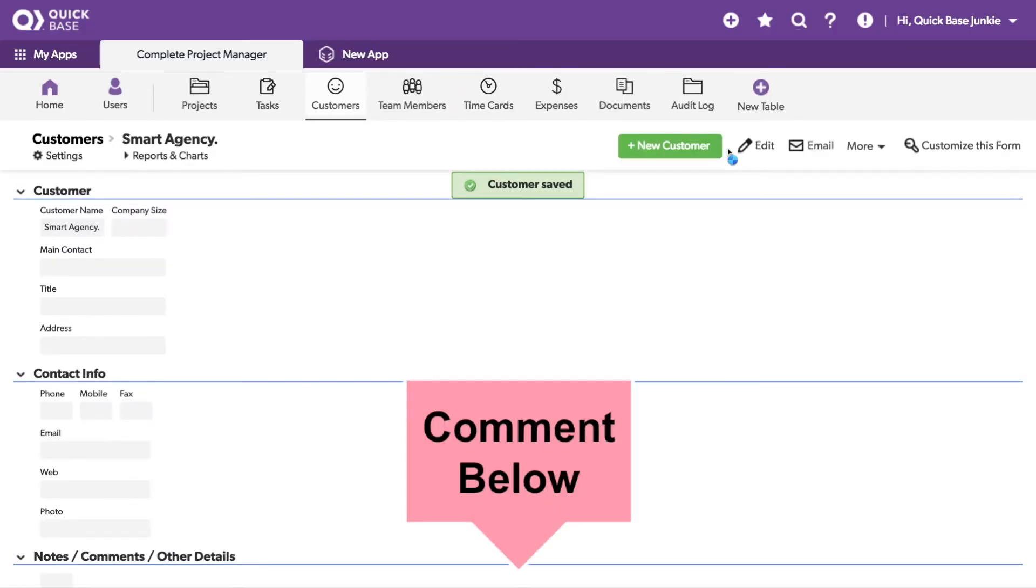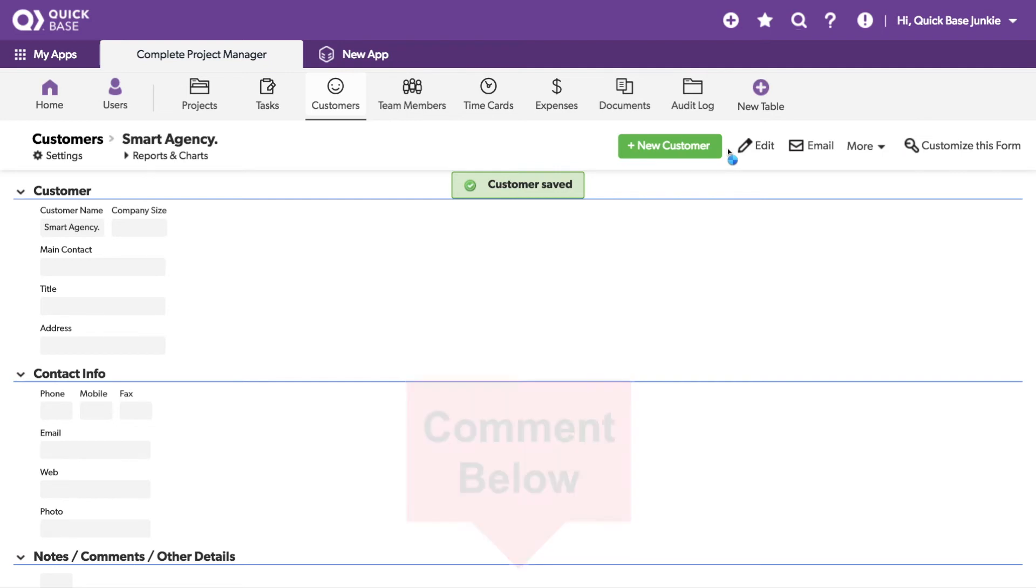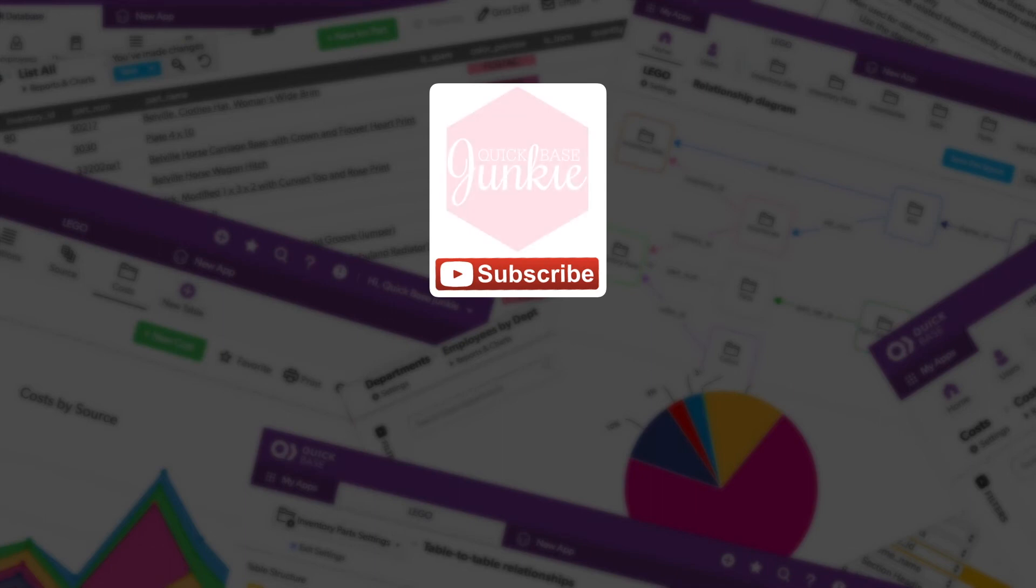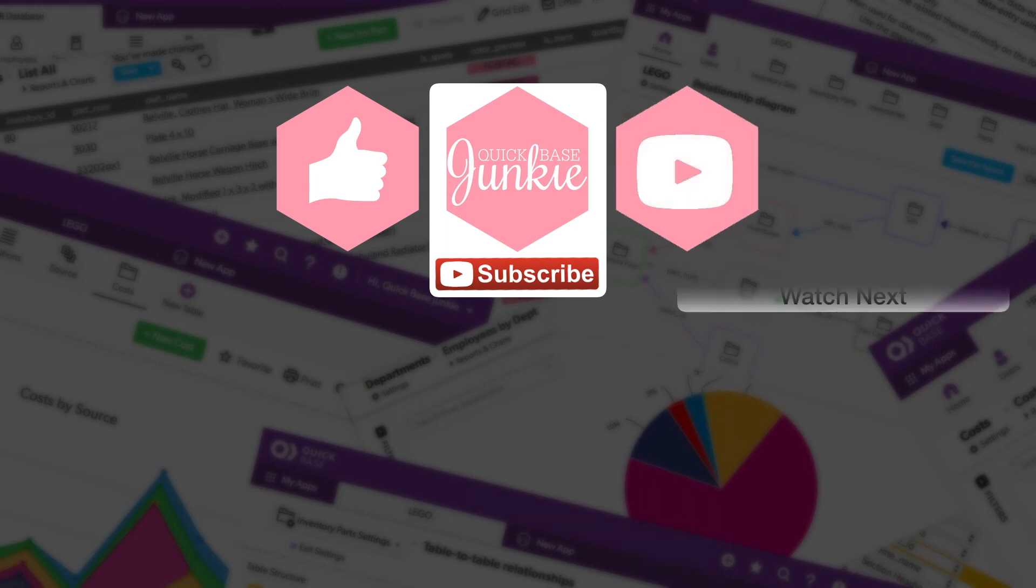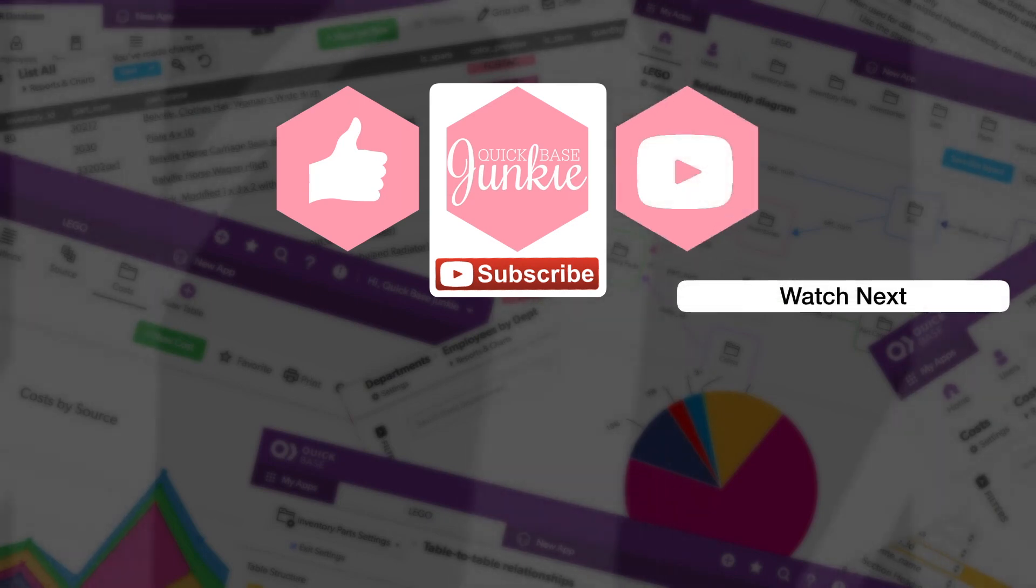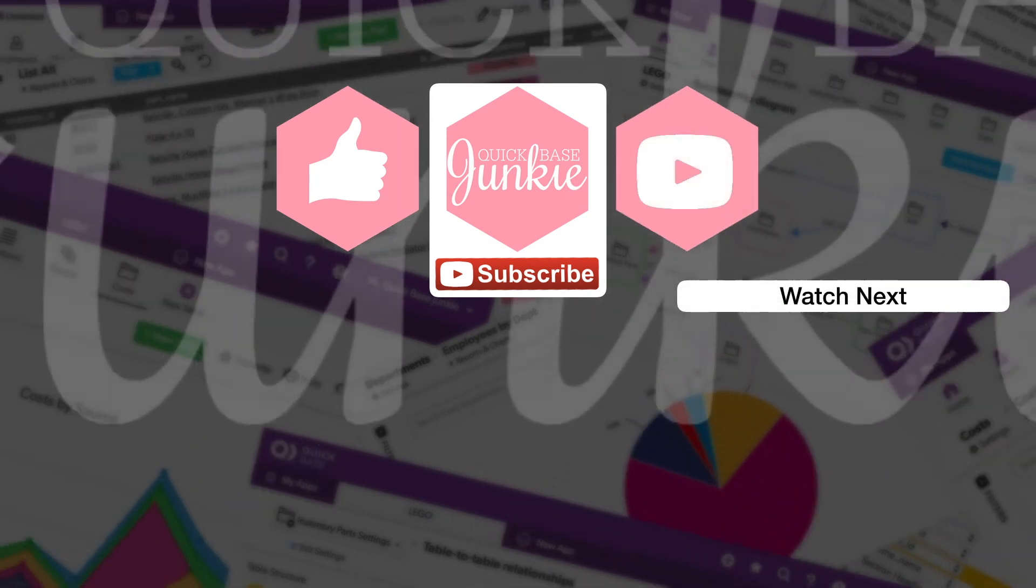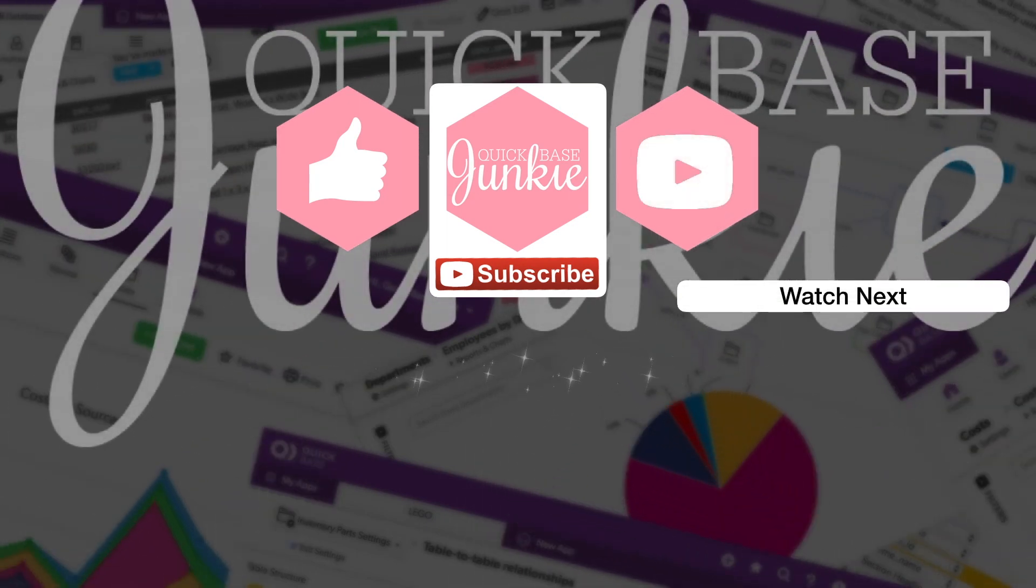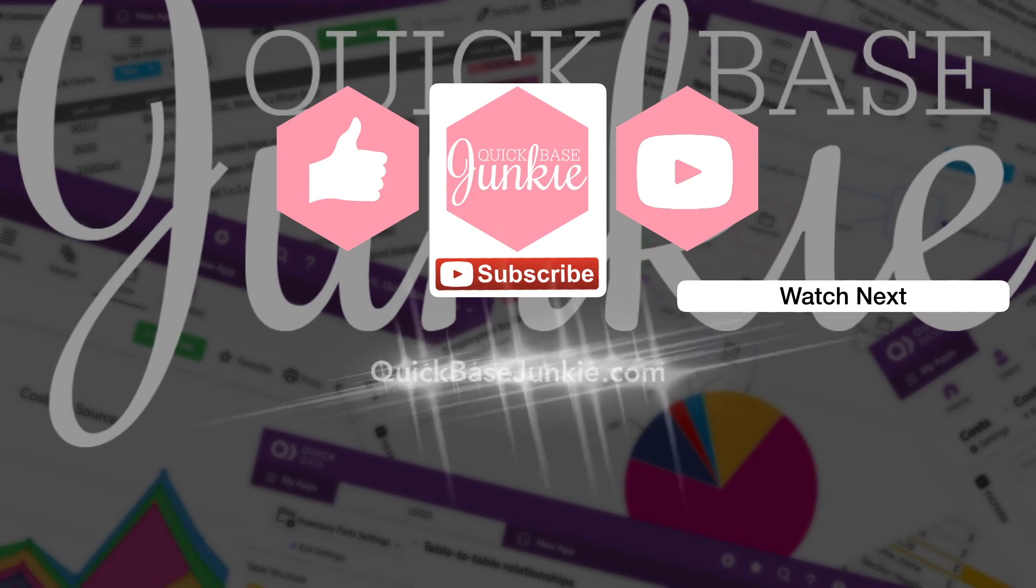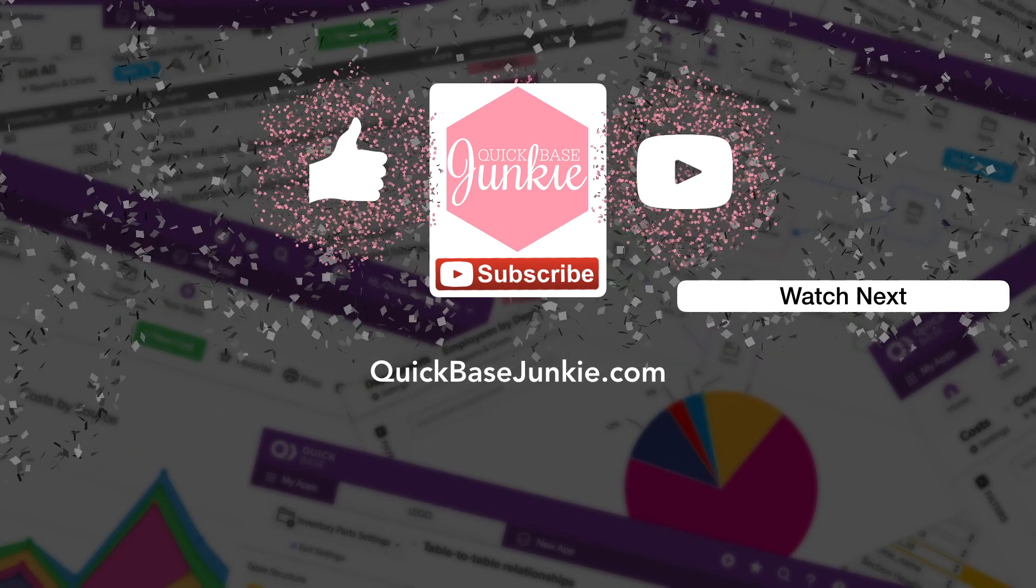I hope this helps you solve your issues with duplicate records. Please enjoy and leave me a comment if this helped you out. If you learned something new, please like this video and to get your regular QuickBase Junkie fix, subscribe to QuickBase Junkie on YouTube or visit QuickBaseJunkie.com.